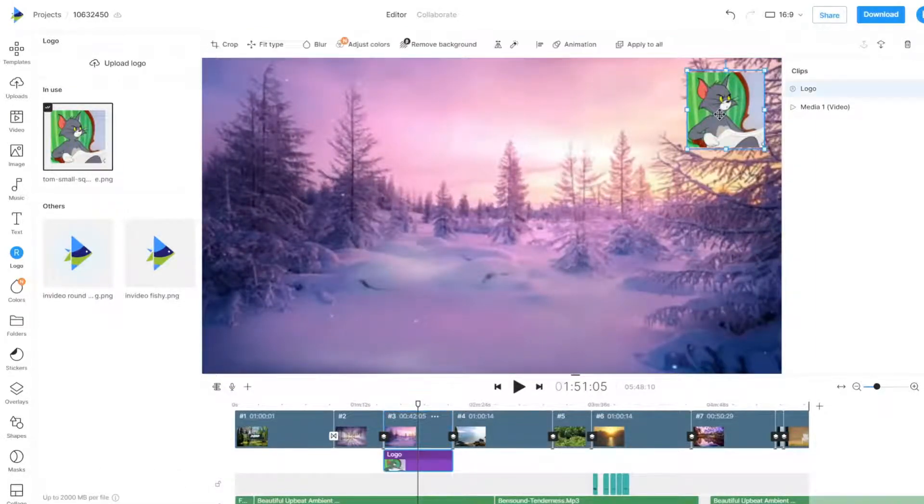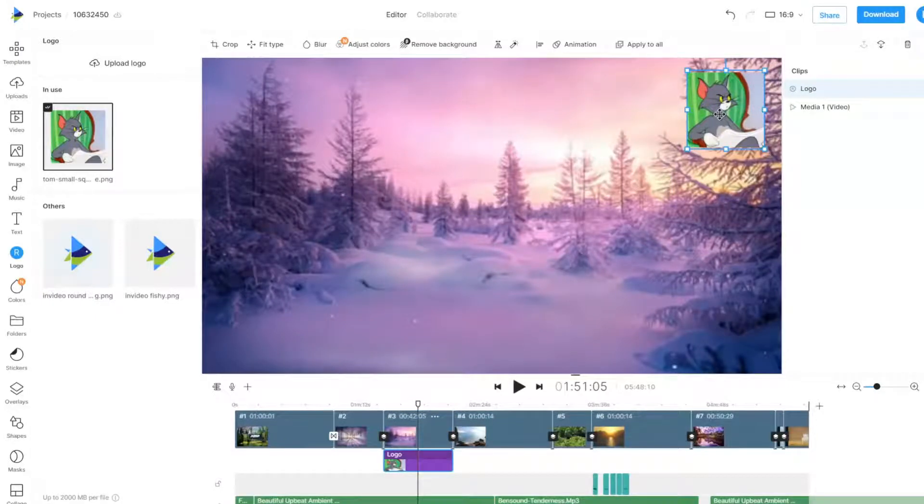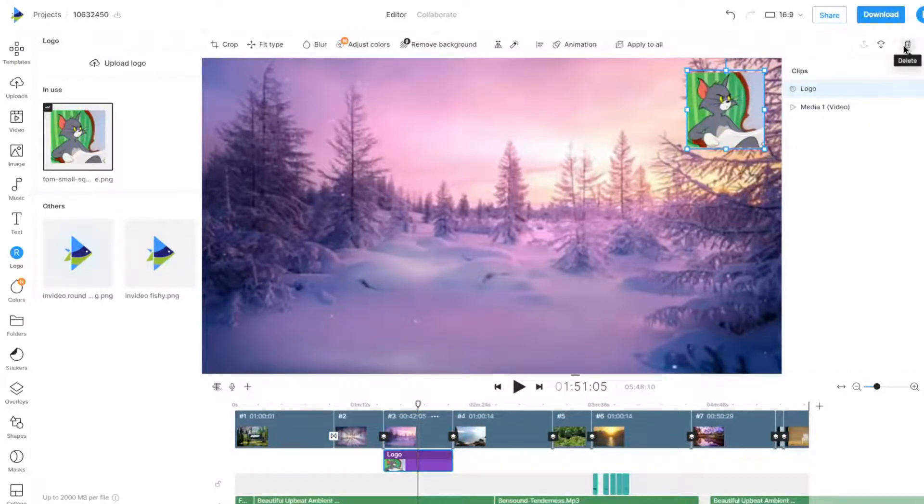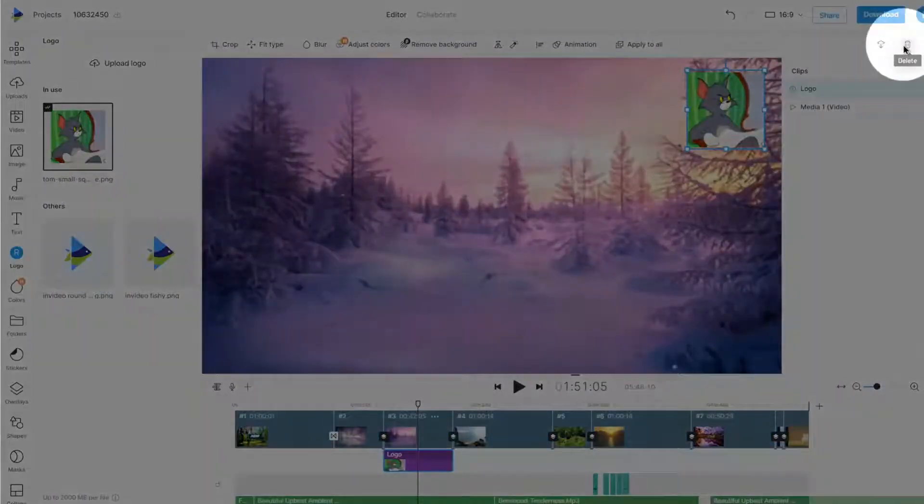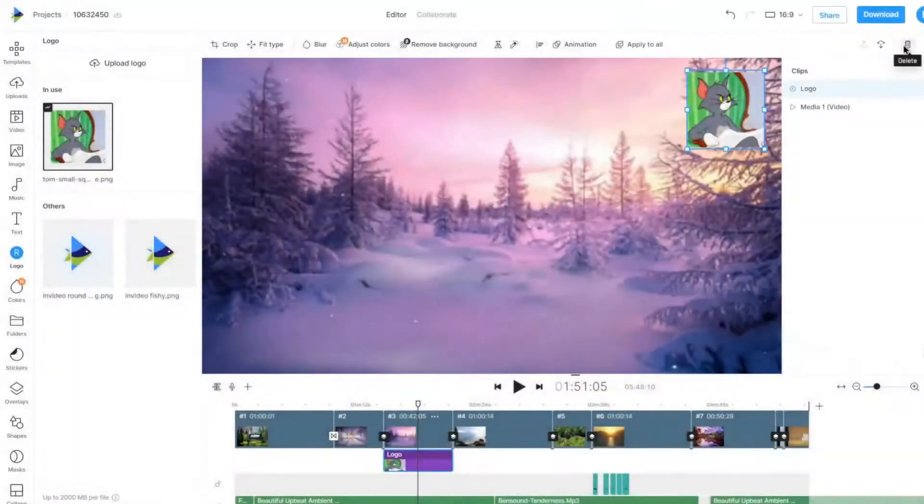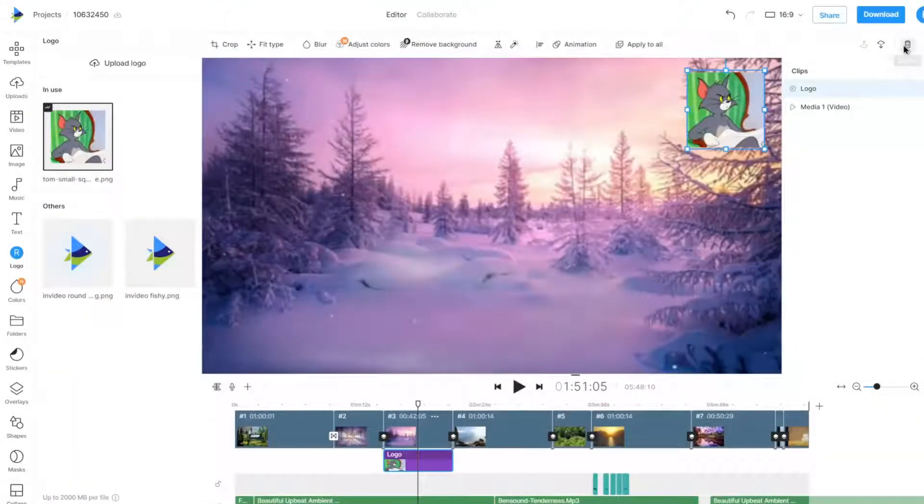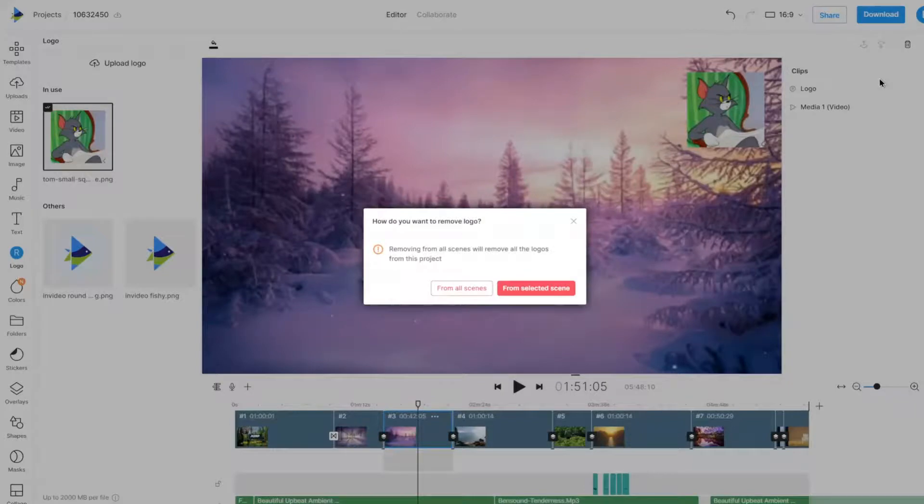You can delete a logo by selecting it, then either pressing the delete key on your keyboard or by clicking the trash icon on the right. Then confirm if you wish to have the logo deleted from this single scene or all the scenes.